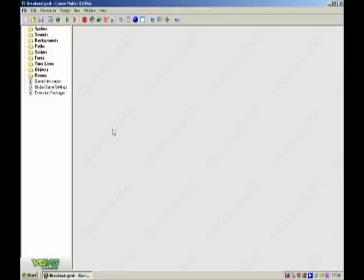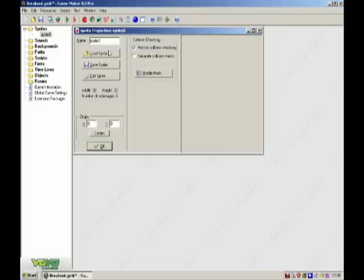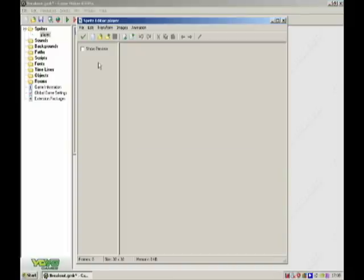Hello, this is GameSeriesMaker here with another video on how to make a game like Breakout. So what we are going to do is create the Player Objects.